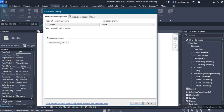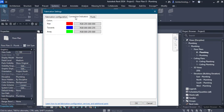In the Fabrication Settings we have to configure the fabrication part — that means we have to bring in the content. You have to load the content from the Autodesk website with your account, and then the content will be available. This fabrication settings dialog consists of three tabs: the Fabrication Configuration, the Connection Indicators, and the Fluids.